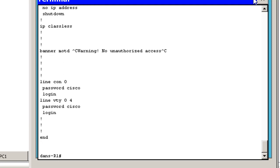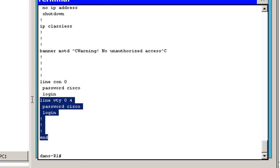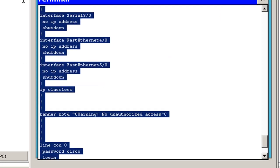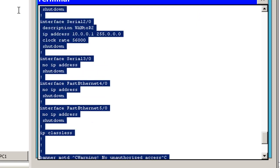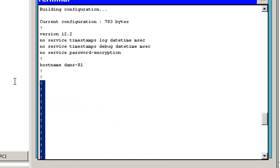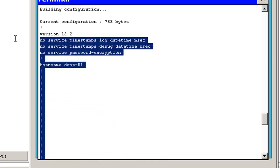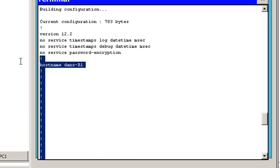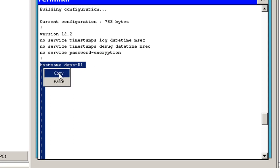What I want to do is I'm going to copy this file. So I'll just copy all the text from the terminal, and I'm going to start copying it from hostname, where I've changed the hostname of the router to danz-r1. So I'll just do that copy.